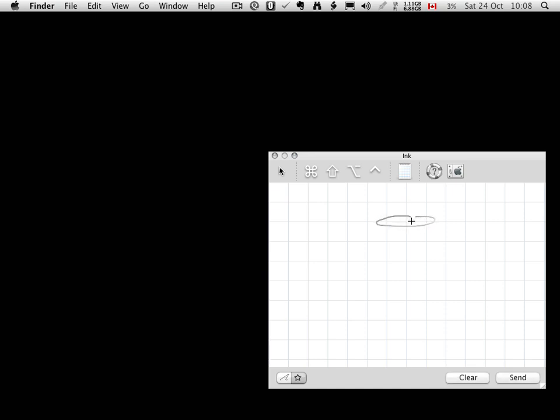I'm using the Wacom Bamboo Touch and... what is it called? The Touch Tablet. It's a new device for me, and I'm still getting used to it, but it looks like a pretty promising device. I'm just going to do a little doodle here.